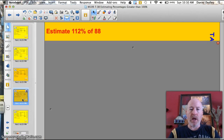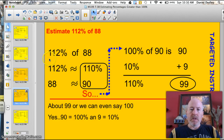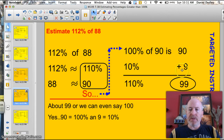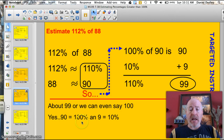Here's another problem for you to try: 112% of 88. Write the problem. 112% is about 110%, and 88 is about 90. So 100% of 90 would be 90; 10% of it is 9. So 110% is about 99 — we can even say about 100. Is it a fair estimate? Yeah. 90 would be 100% of it, and then add 10%. Beautiful.